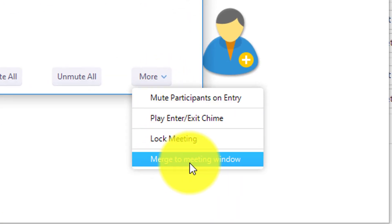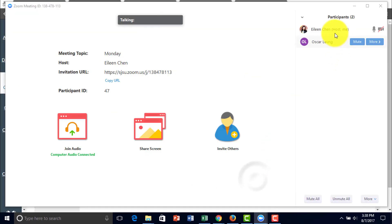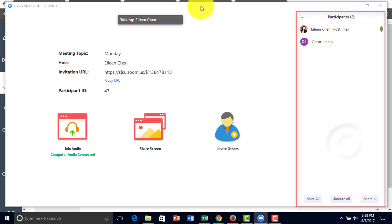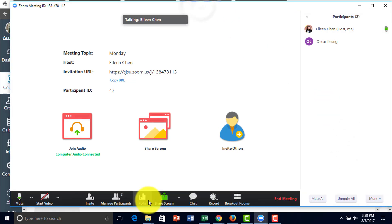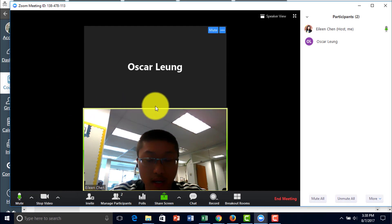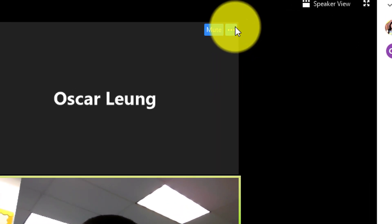And you can have the meeting be merged onto the window here if you like to have it on the window. So I'm going to start the video. And right here, you can also manage your participants.